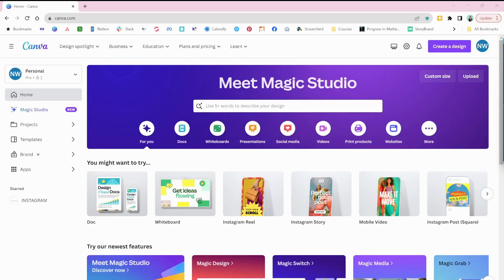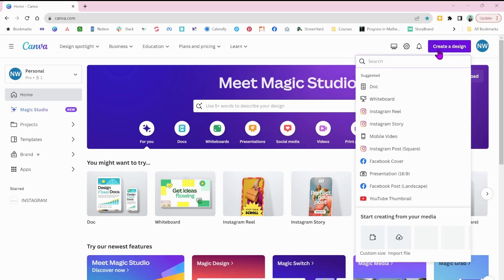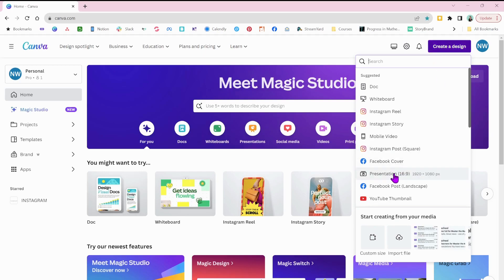Okay, so you need Canva. Here we are and we are going to create a new design. We want it to be a presentation square. There it is. Presentation or size.